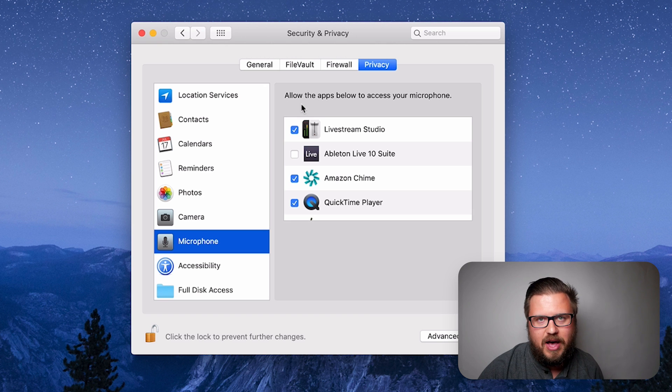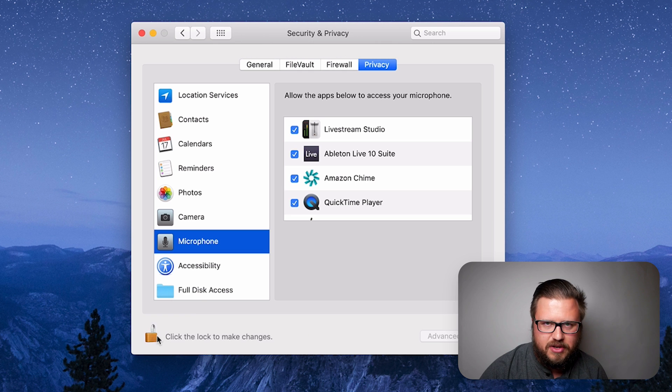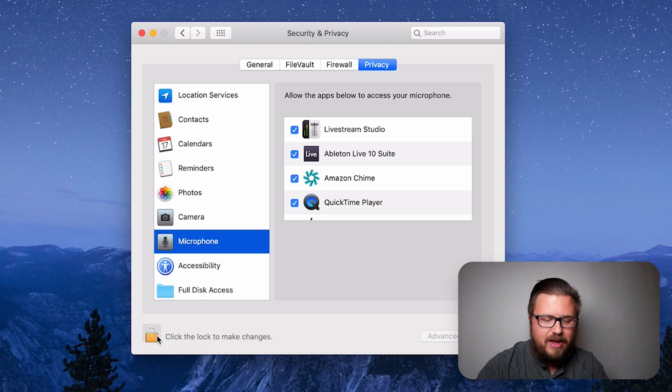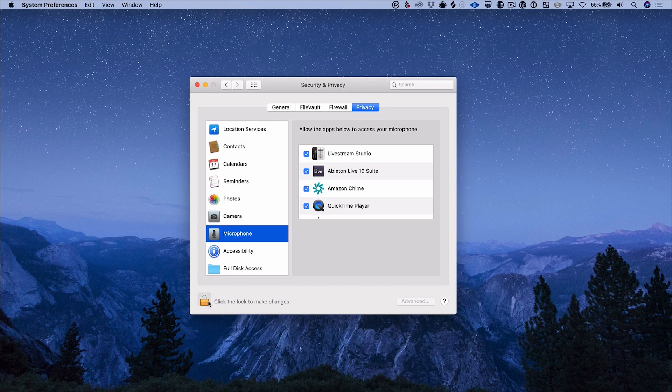Look right here — what do we see? Ableton Live 10 Suite. And if you read the prompt, it says: allow the apps below to access your microphone. This is why Ableton is not seeing my microphone. I click this switch here, and then I can click the lock to secure it. Now let's go back into Ableton.